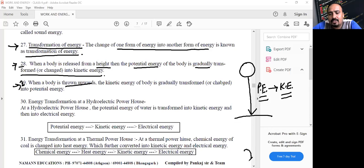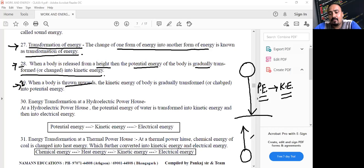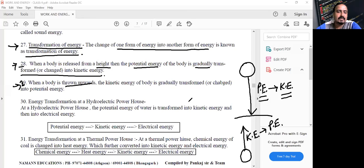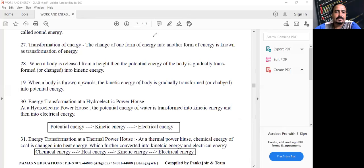When a body is moving upward against gravity, the height is increasing and the body acquires potential energy. The kinetic energy gets converted into potential energy.